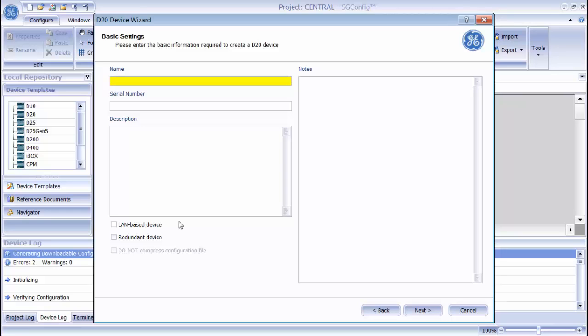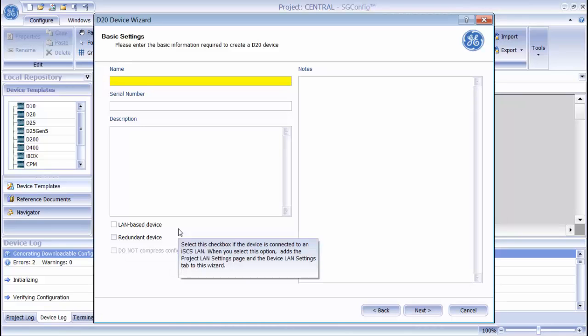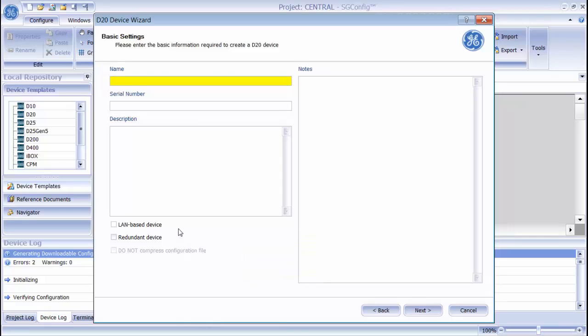If you select Redundant Device, additional configuration files are generated when the device configuration is complete. If this is a LAN-based device, you have the option to compress or not compress the device configuration files. This reduces the amount of time it takes to download over TFTP.